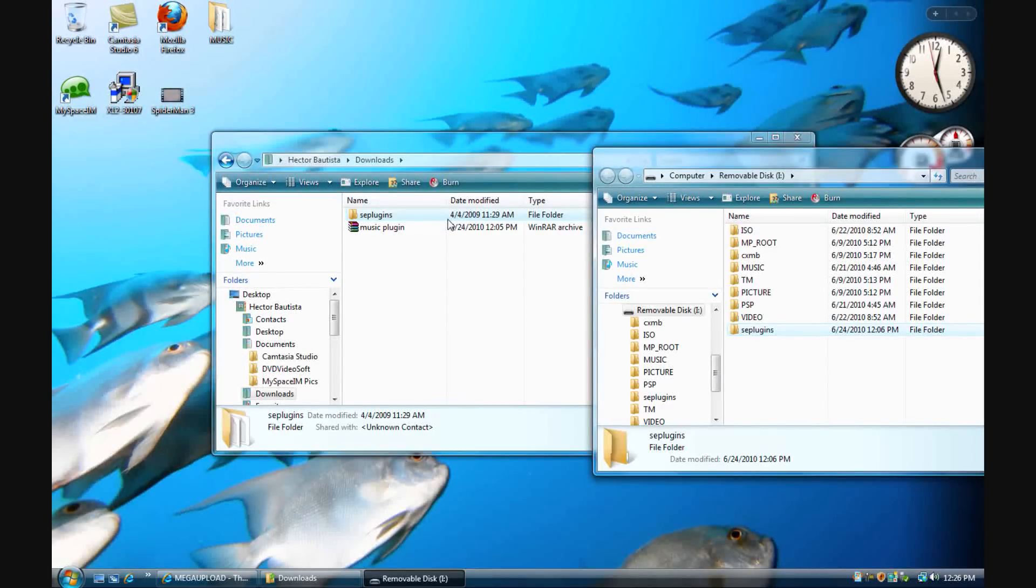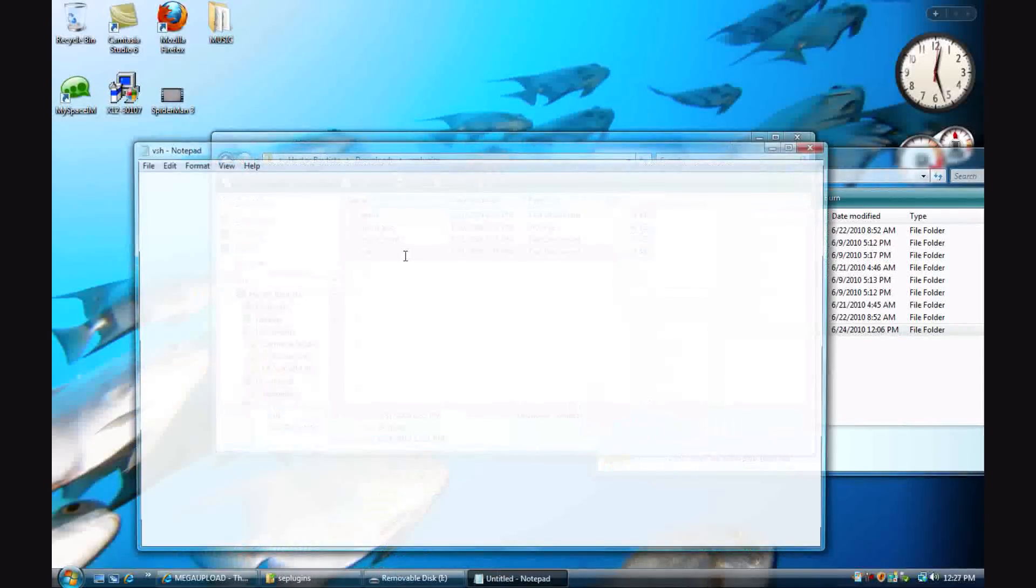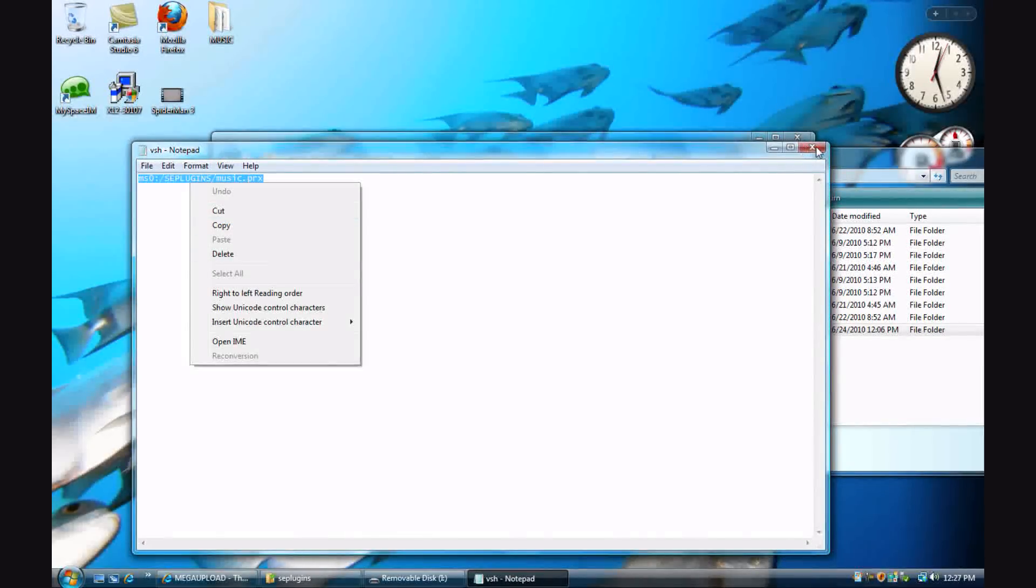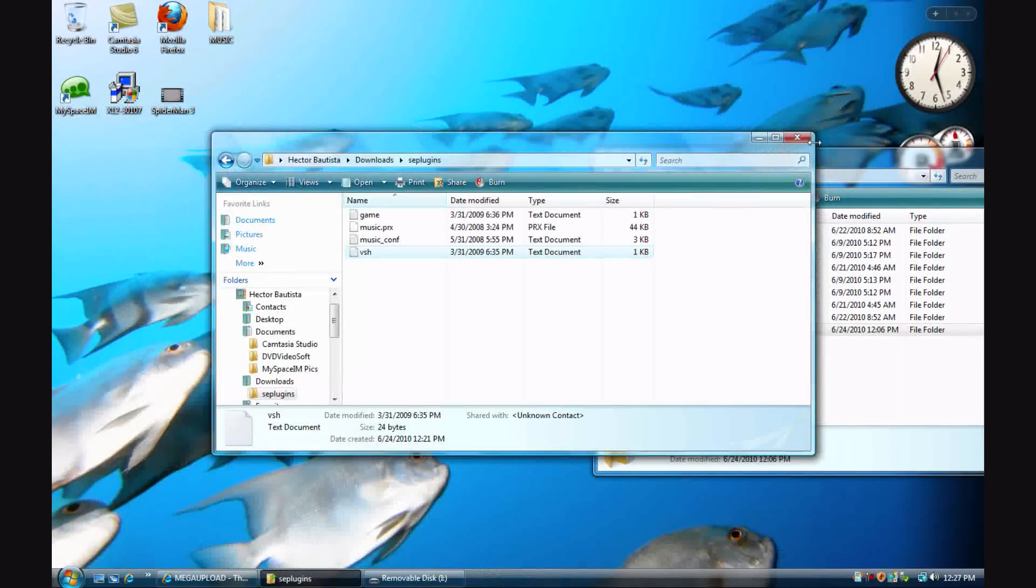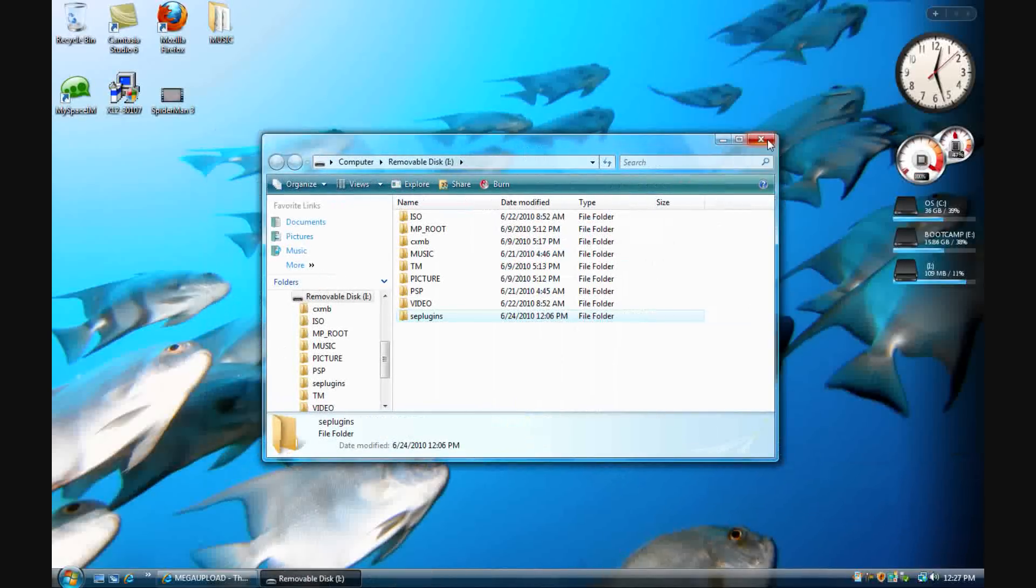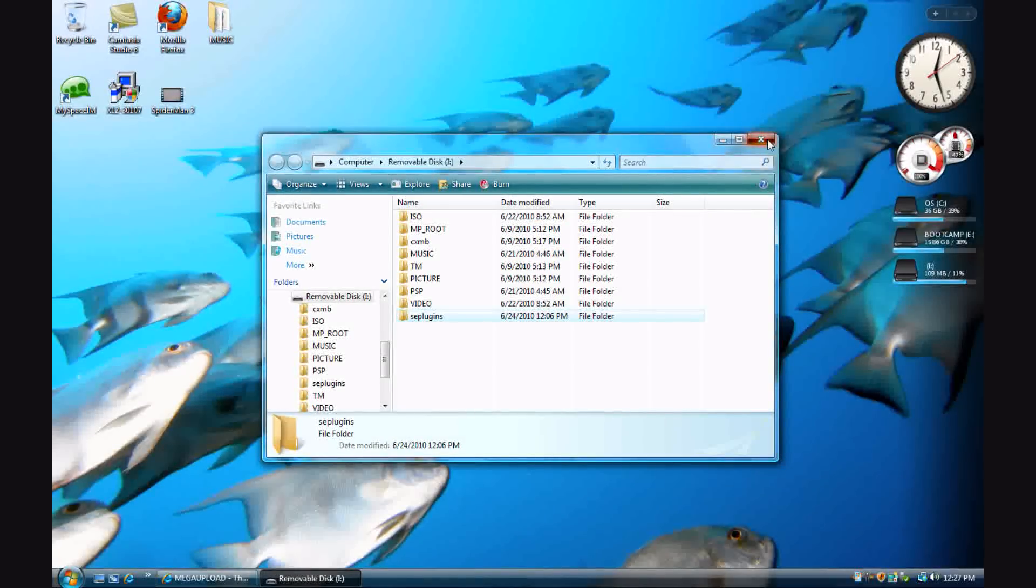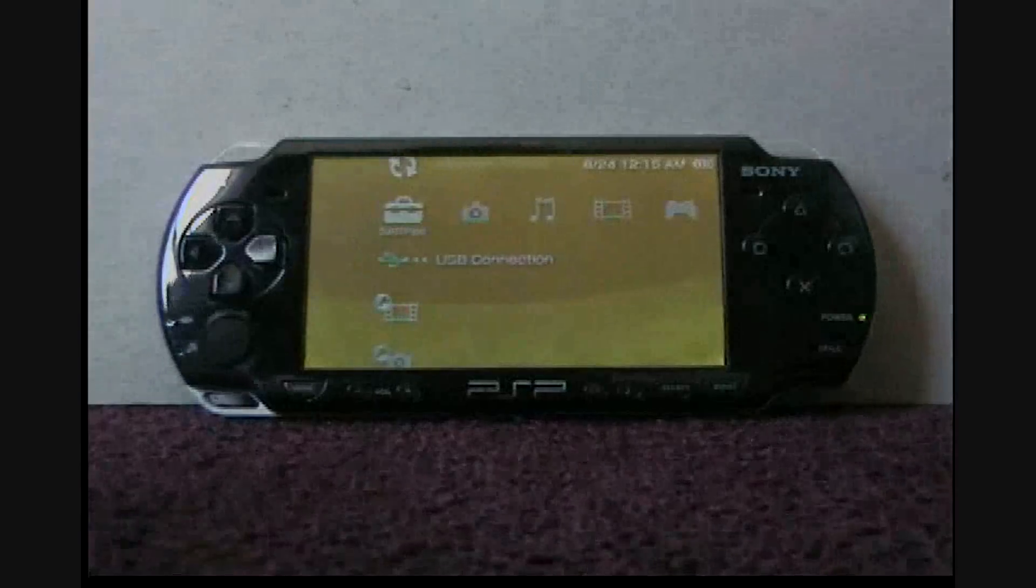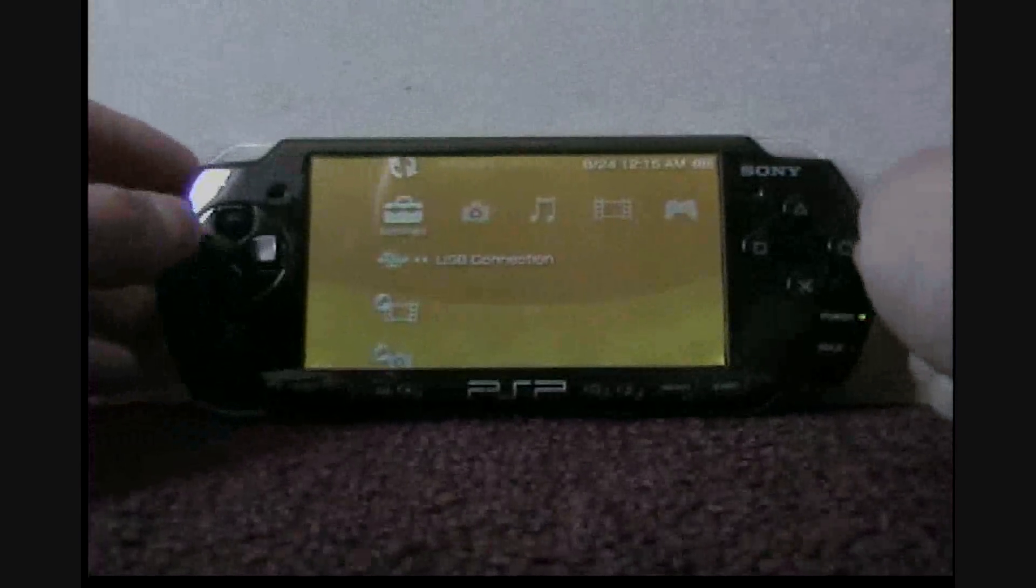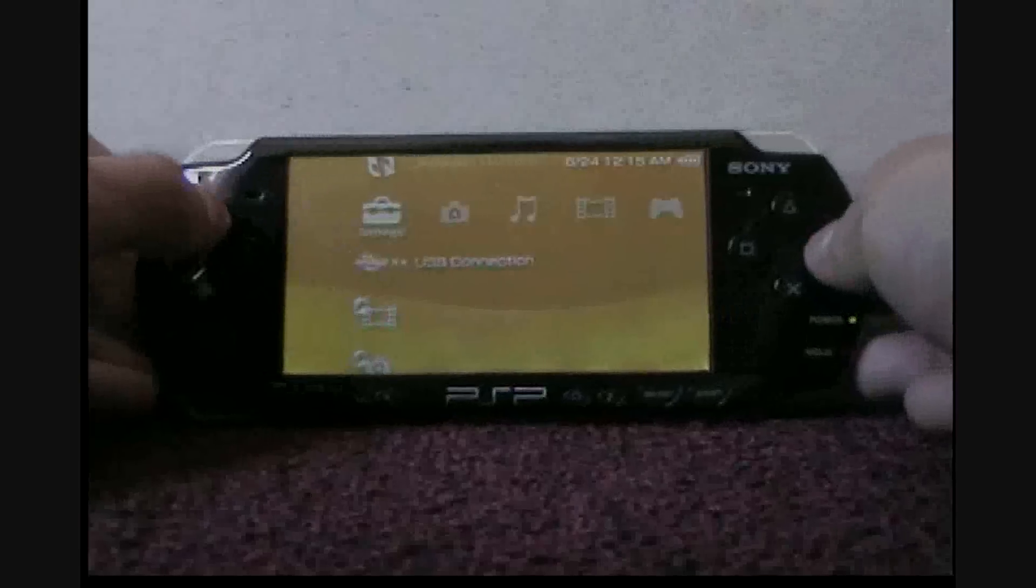open the SC plugins folder, open the VSH folder, and then copy and paste it to your VSH folder that you already have in your memory stick. Alright, that's about it. Let's go back to the PSP. Once you're out of that, exit USB mode.